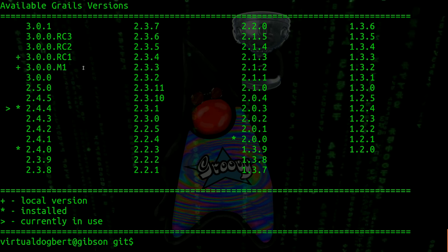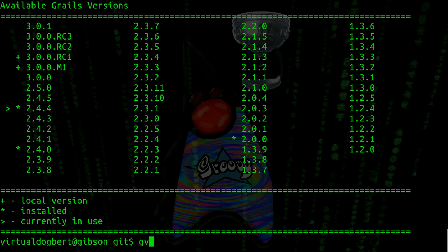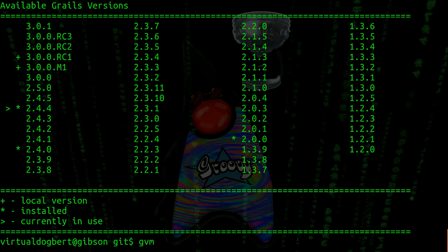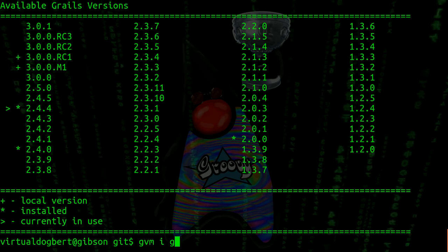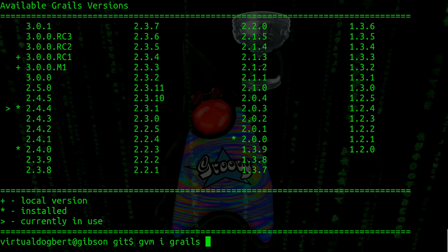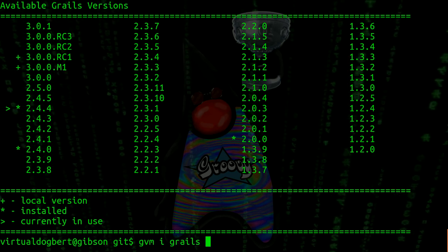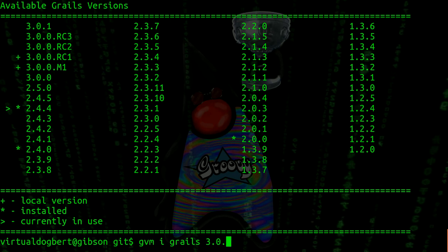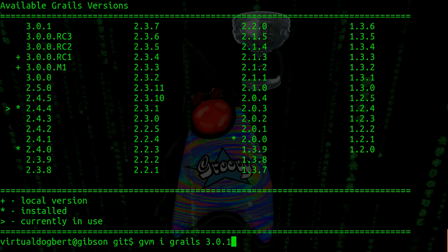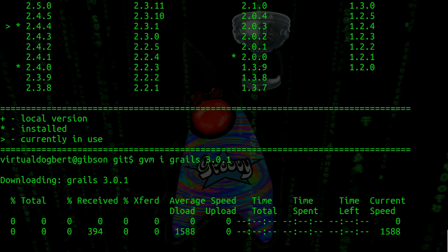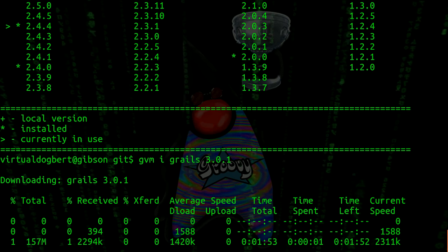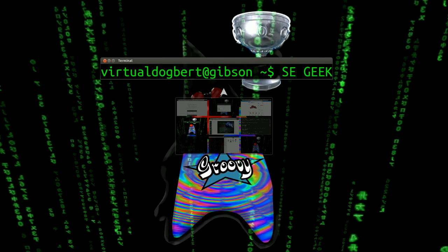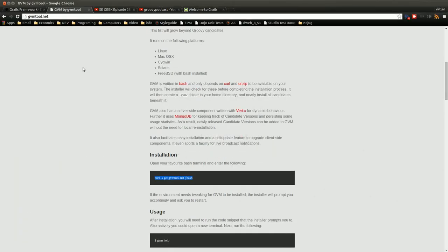If I want to install a version, I could just go GVM, I for install, Grails, and then do the version. And that'll kick that off and running. I'm not going to actually show that because it takes a while to actually download.